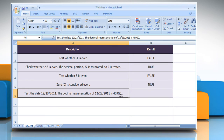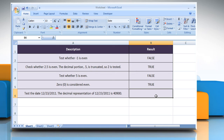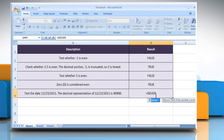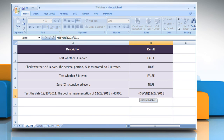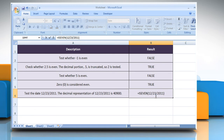To test a date, select the cell where you want to get the function's result. Type equals isEven open parenthesis the date you want to test close parenthesis and then press the Enter key. It will show the result.